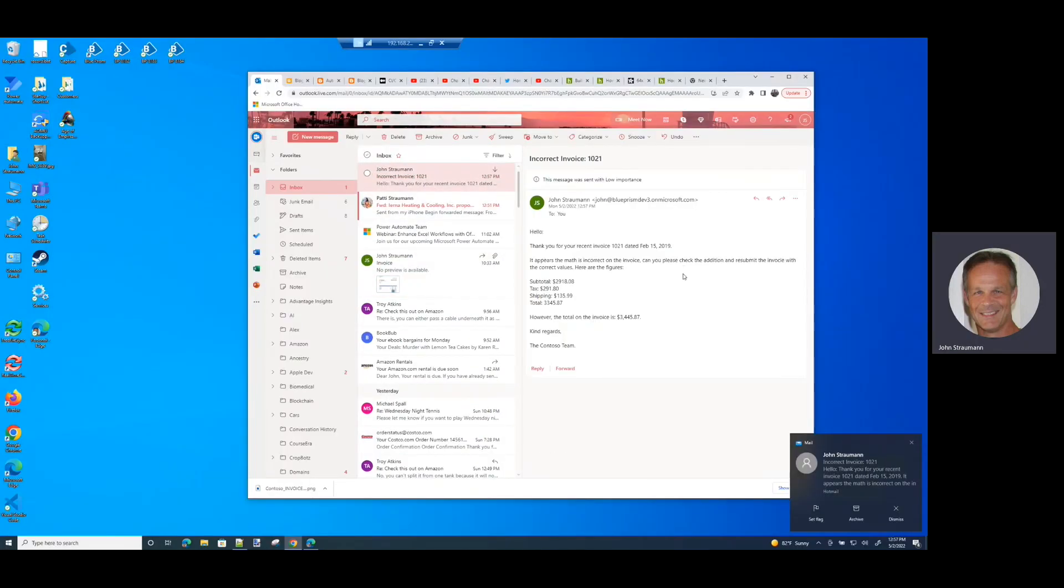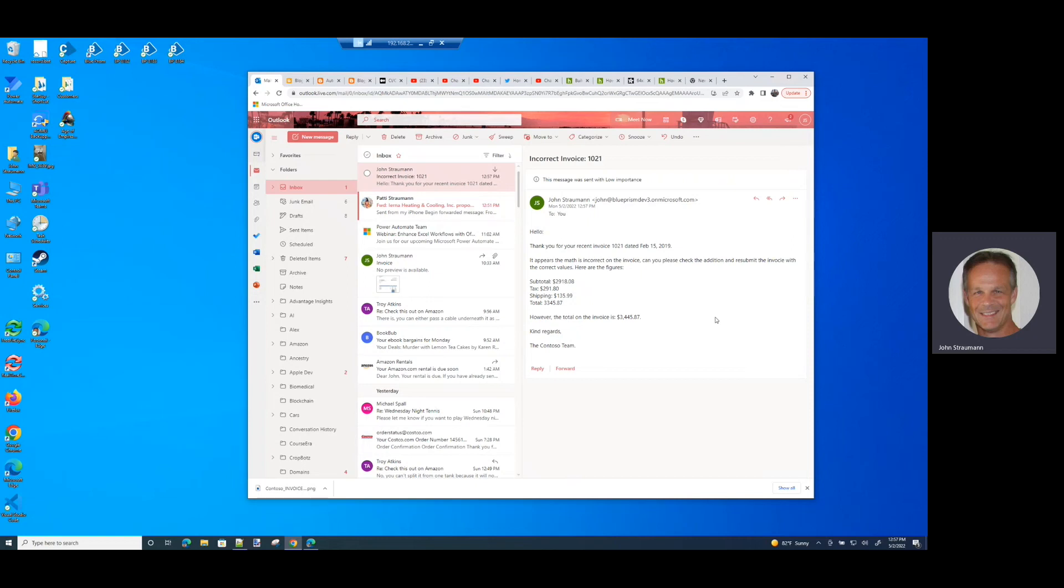So here's the email that came in from the automated worker saying, thank you for your recent invoice dated February 15th. However, the math is incorrect on the invoice. Can you please check the addition and resubmit the invoice?